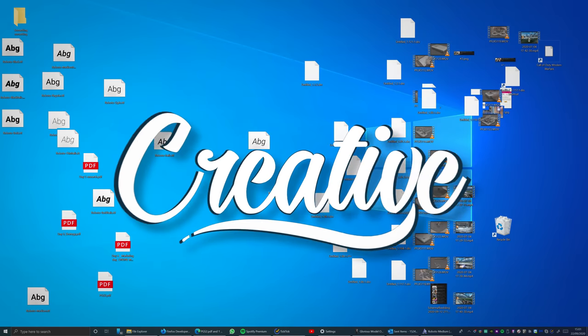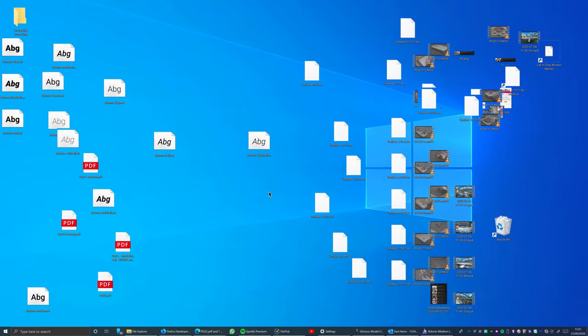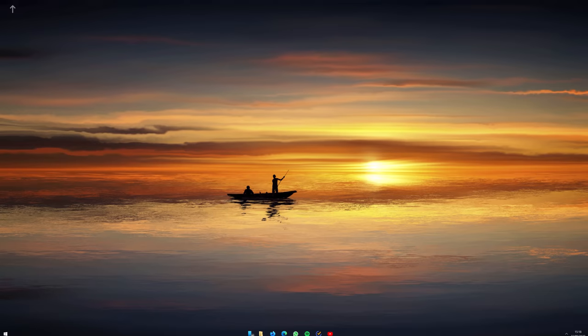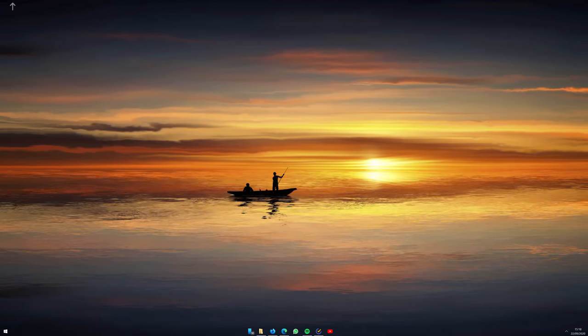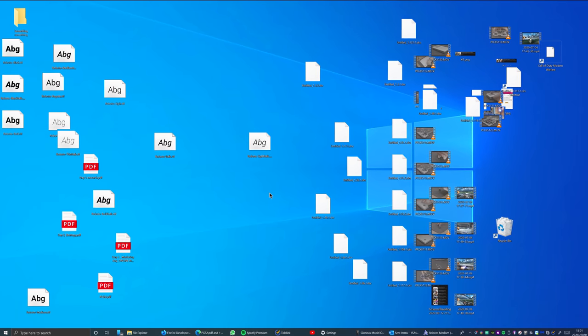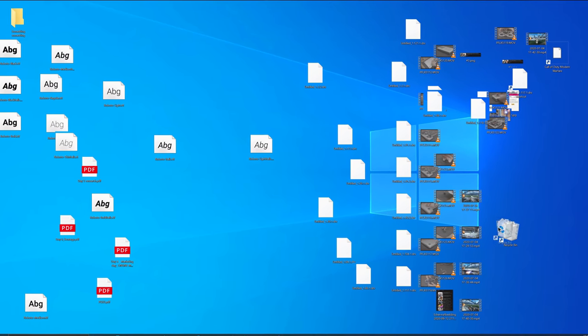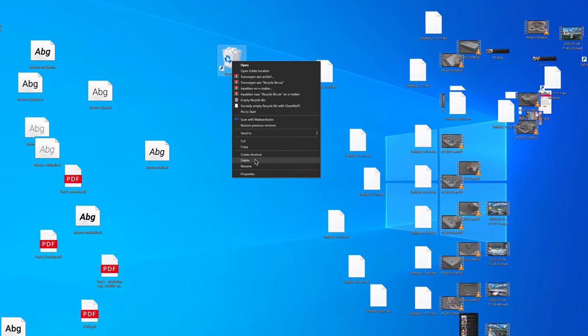Before we start, you will learn how to go from this to this. So let's start with the desktop in general. Personally I like to remove the recycle bin shortcut from the desktop.